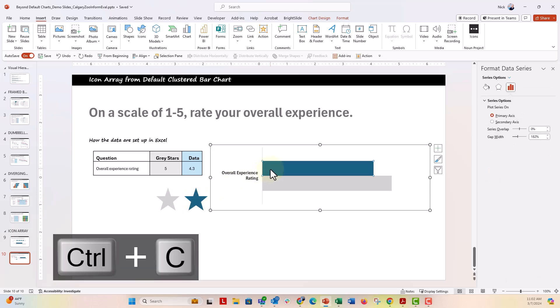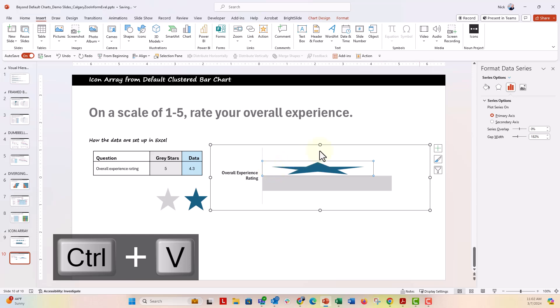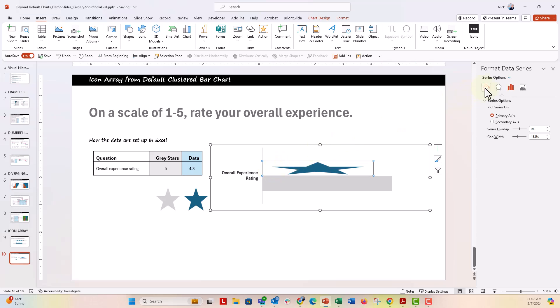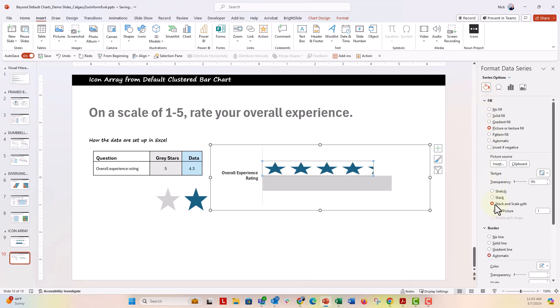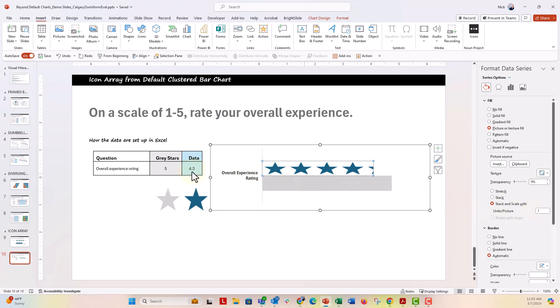We're going to control V to paste it right into this blue bar here. Over in the format data series menu, we are going to go ahead to the paint bucket and go down and say stack and scale width and that's going to be a unit of one. Perfect. So now we have four stars for 4.3 and then just a little bit of another star for our 4.3.